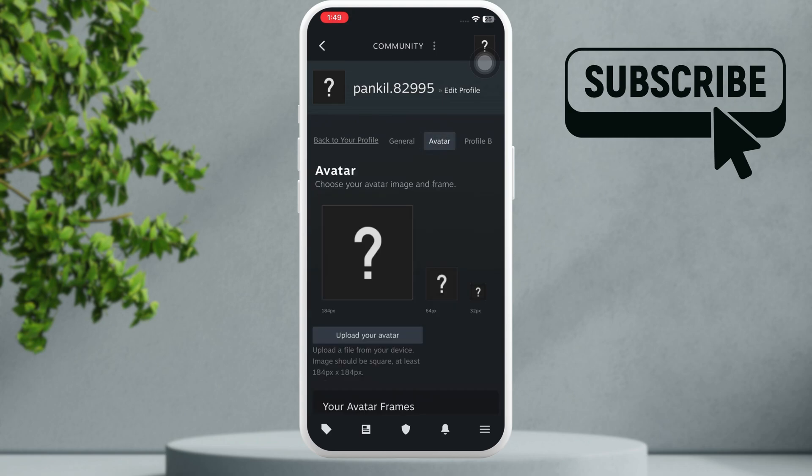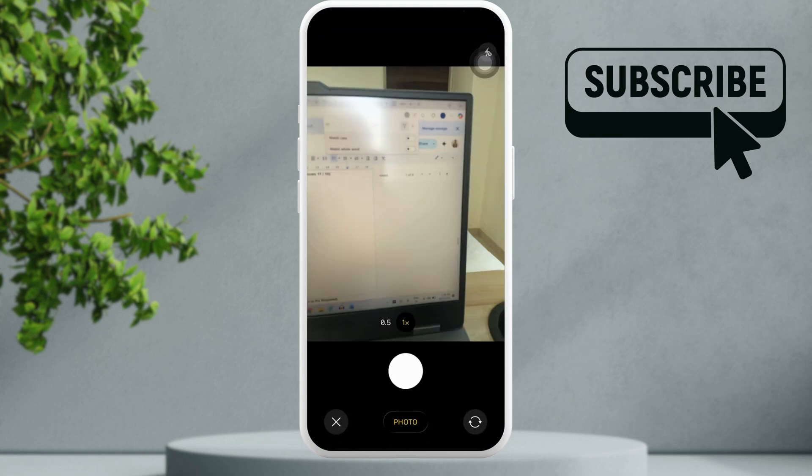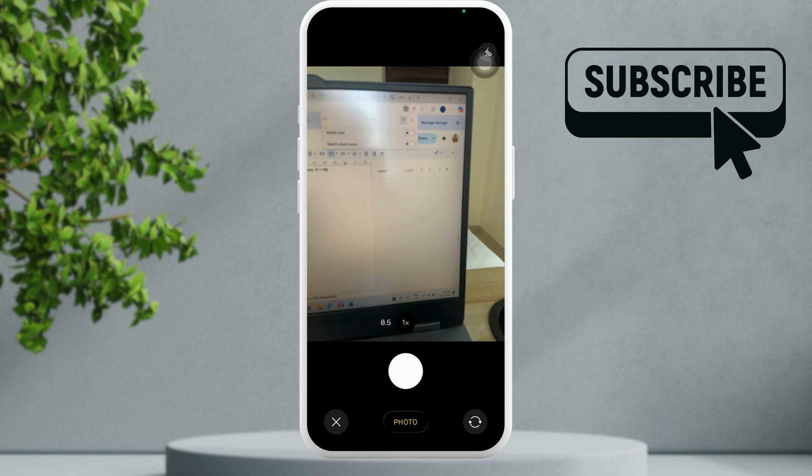Now select upload your avatar and then select take photo. This will force the Steam app to open the camera and hopefully your issue should be resolved.